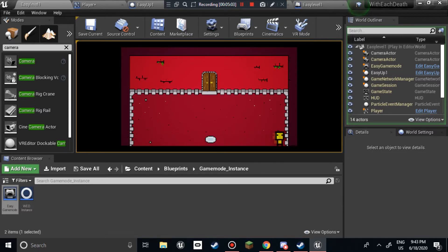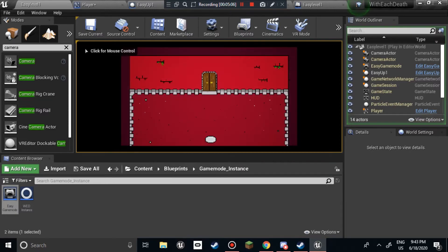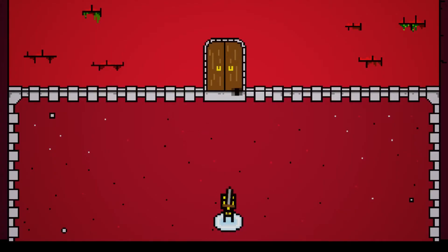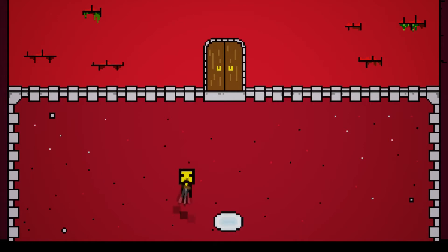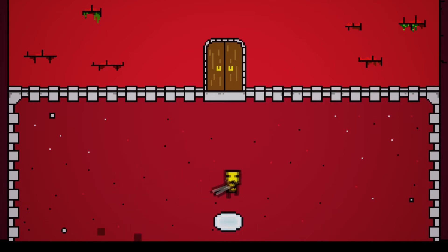But yeah, after some trial and error, I was able to get the movement exactly how I wanted it. The next thing to do was to get the camera set up and the sword. It took quite some time, it took about a day to be able to get it how I wanted it.